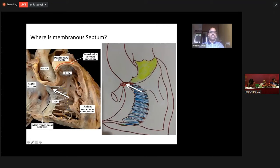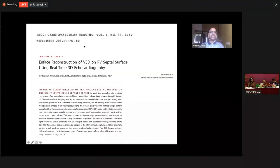The outlet septum is formed by the trabeculo septum marginalis — the superior extent. So above this is the outlet septum. The perimembranous septum is located between the outlet septum and the inlet septum in a small corner close to the anteroseptal commissure. If I have to draw like a cartoon, it is located in the apex of the triangle of Koch, between the inlet septum and the outlet septum.